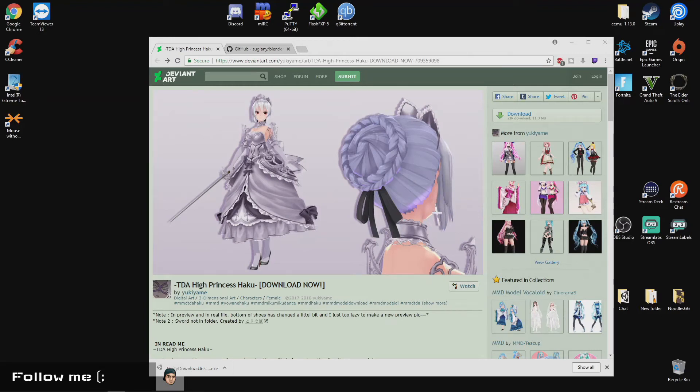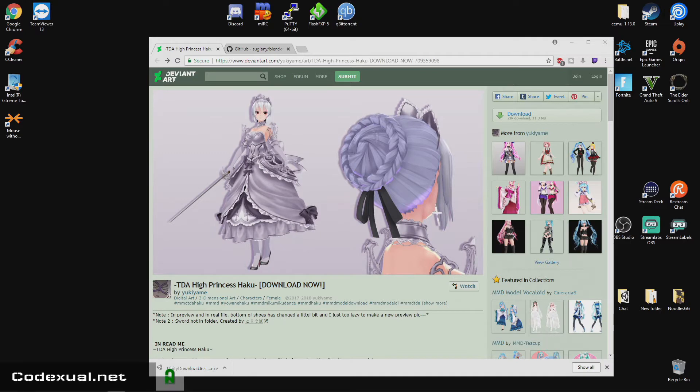Yo, what's going on ladies and gentlemen, it is your boy Konexl, and today we're going to be showing you how to import a MMD or a Miku Miku Dance style or type of model into Blender.